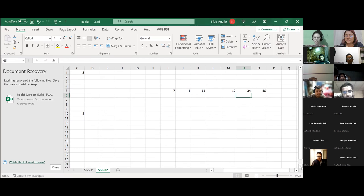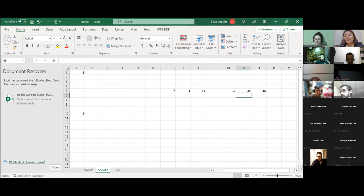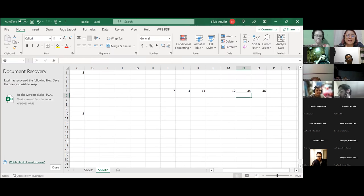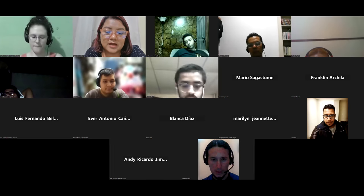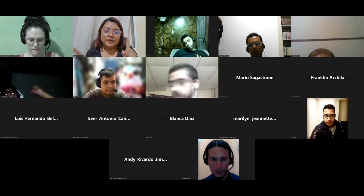Mañana vamos a estar haciendo ejercicios un poquito más complejos. Ahorita estamos con la parte básica. Vamos al manual del estudiante para ver qué trata la referencia absoluta y poder ver la diferencia entre estas dos.